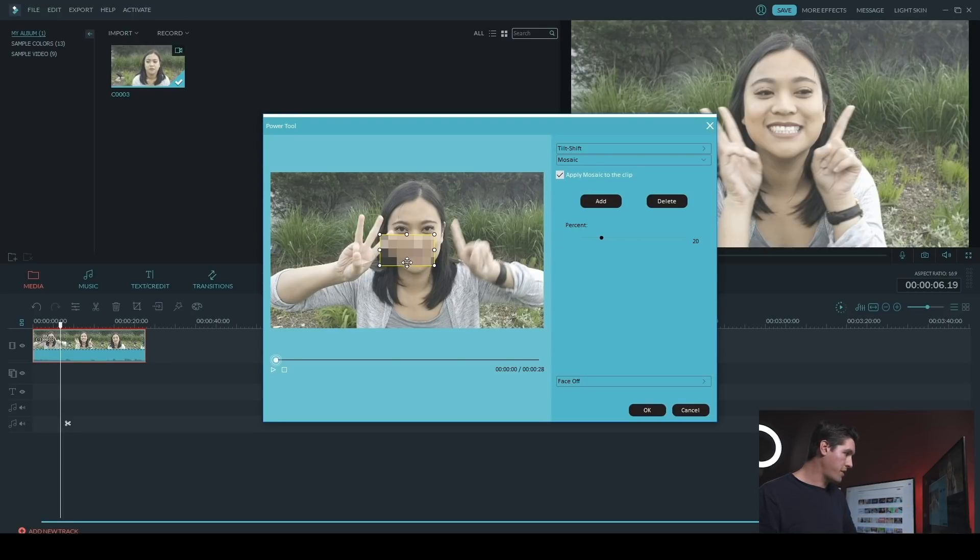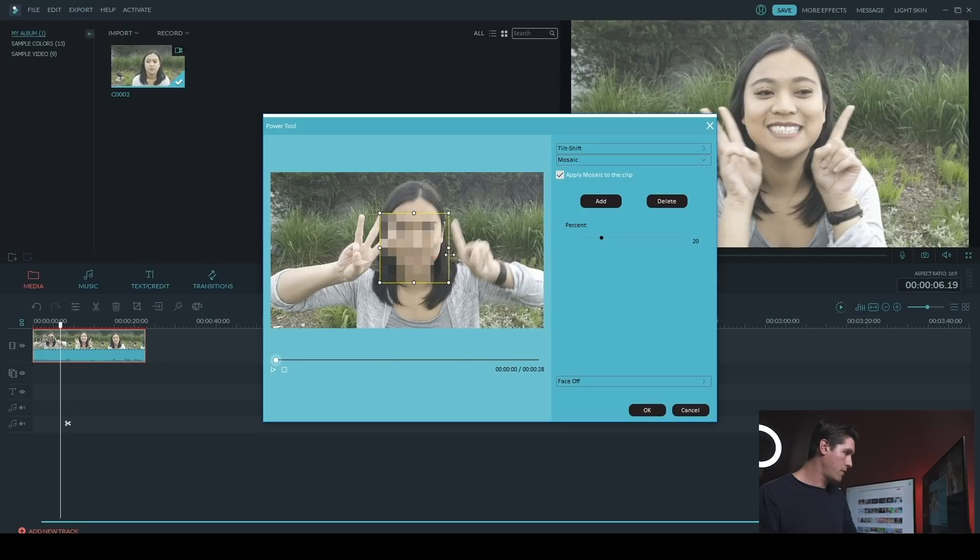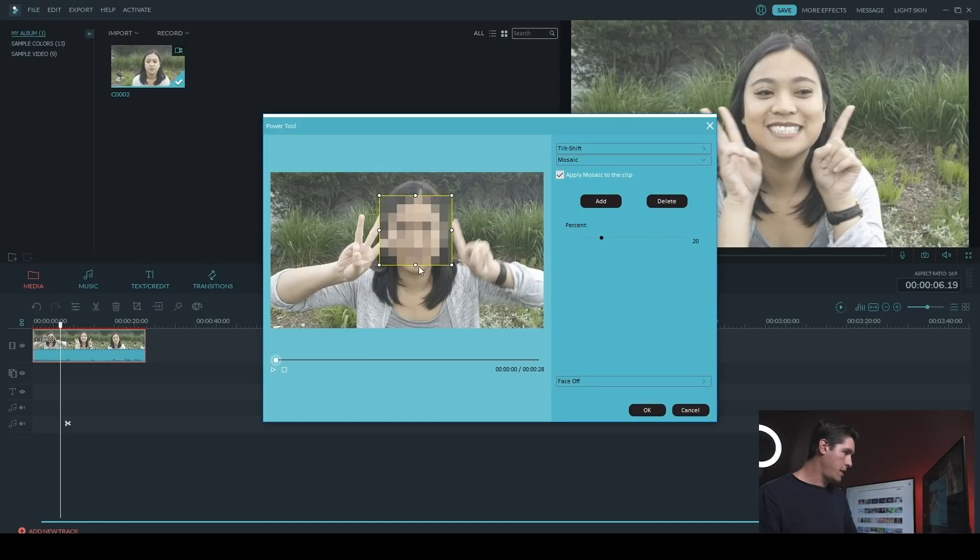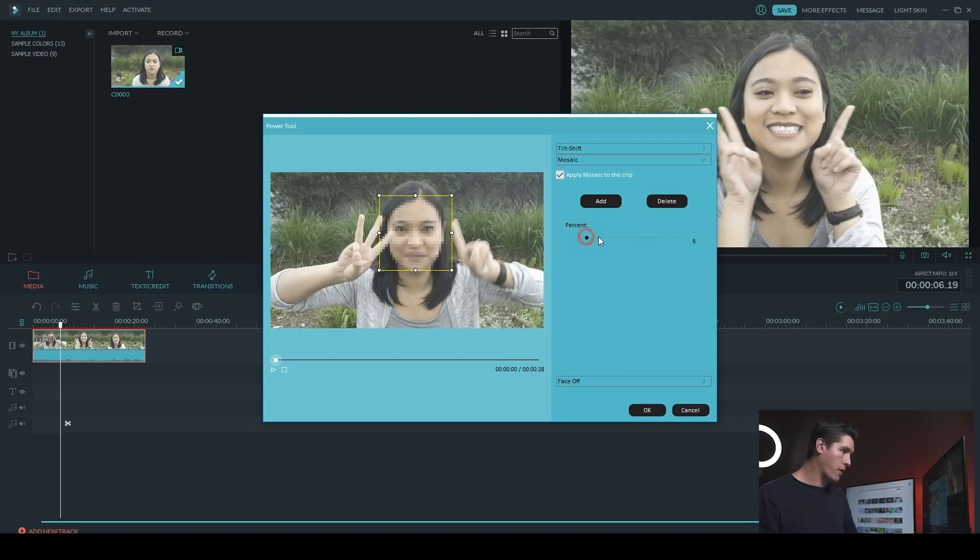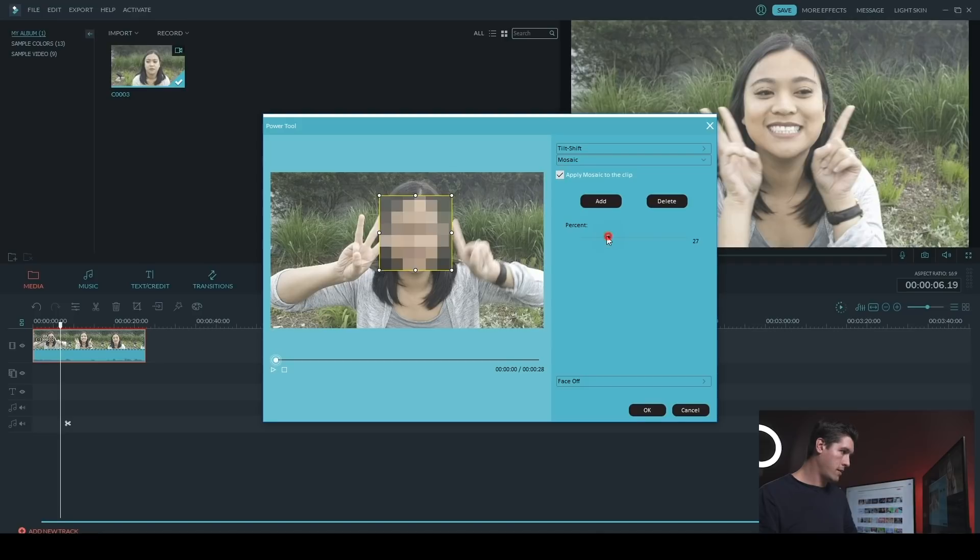So I'm just going to resize this so it's covering JJ's face, and then if you want, you also have the option to change the percentage. So if you want this to be small pixels, you go to the left. If you want it to be bigger pixels, you go to the right.